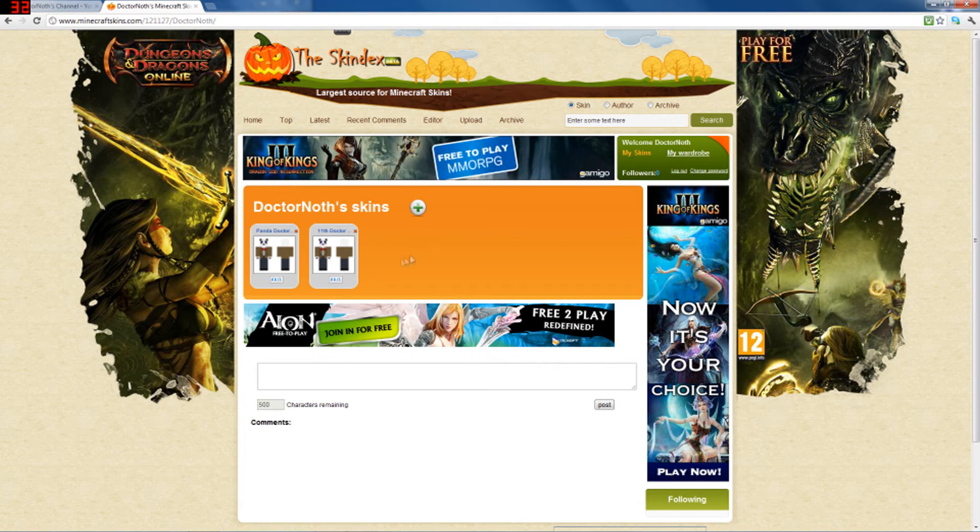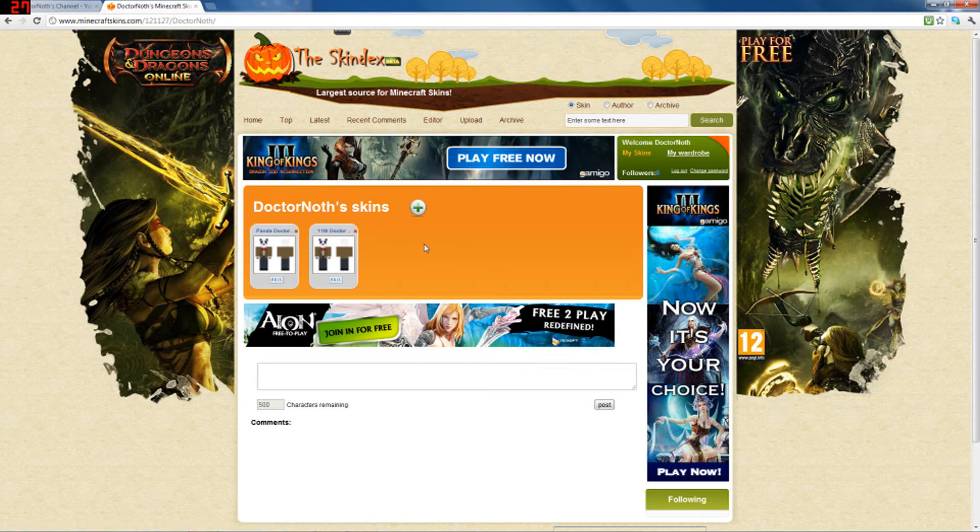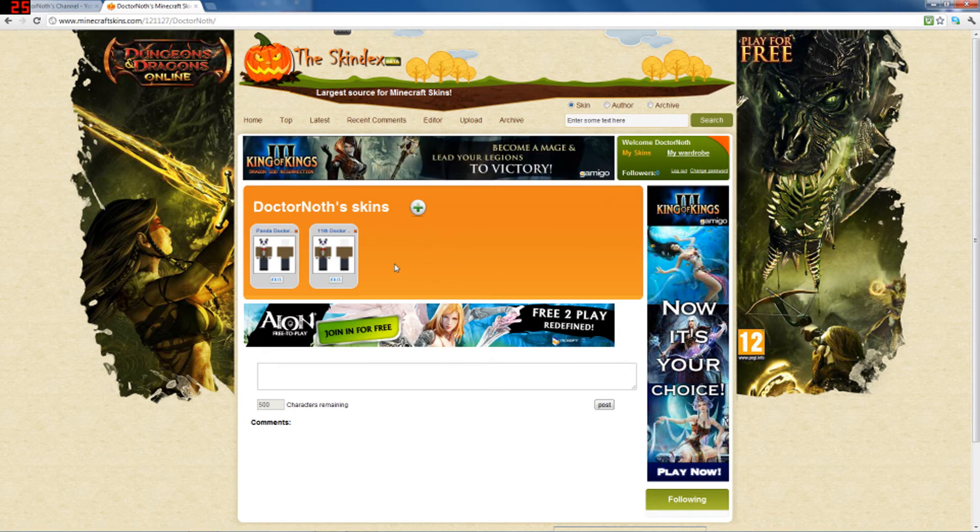Well, I'm a Doctor Who fan, so I made two panda skins. The links will be in the description. If you want to download them, if you could follow me and like me on this page as well.